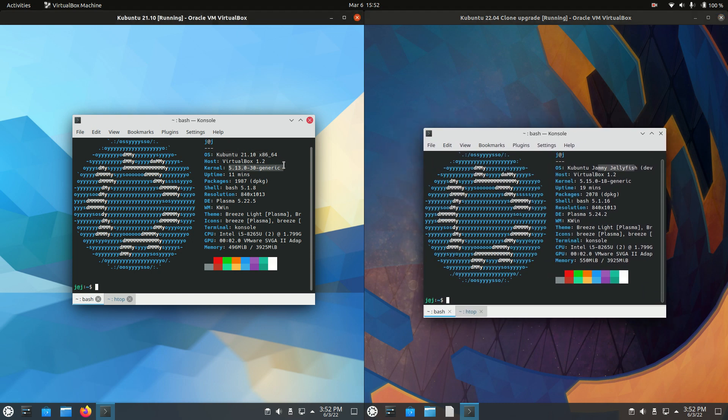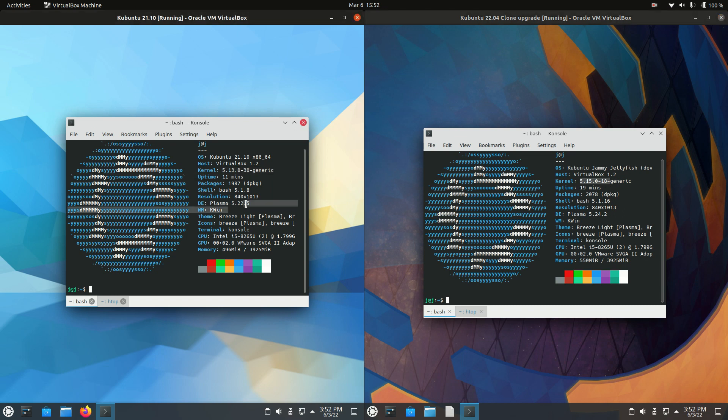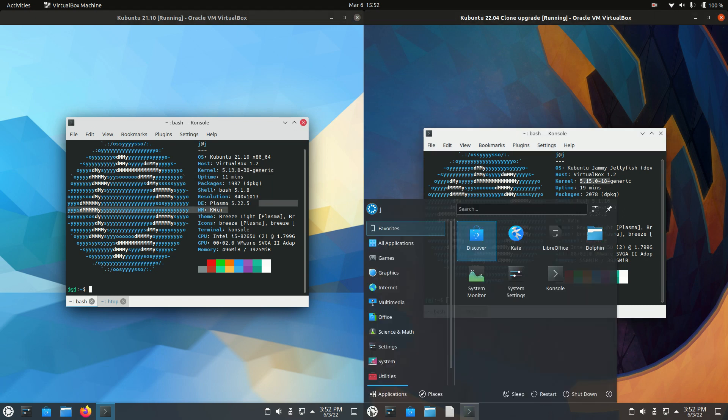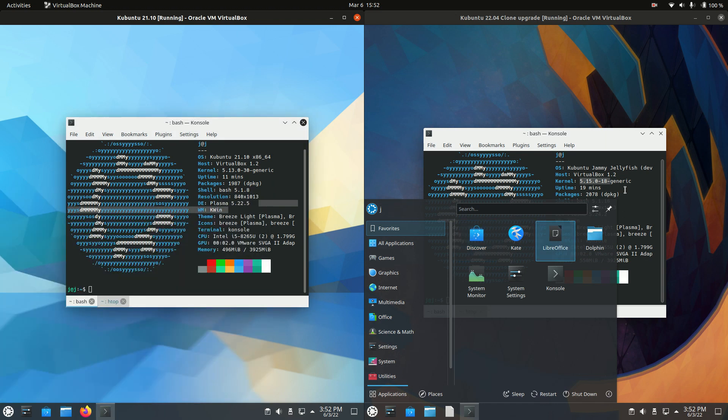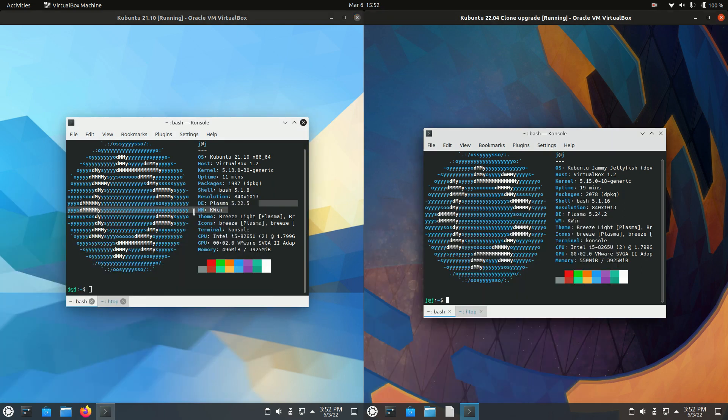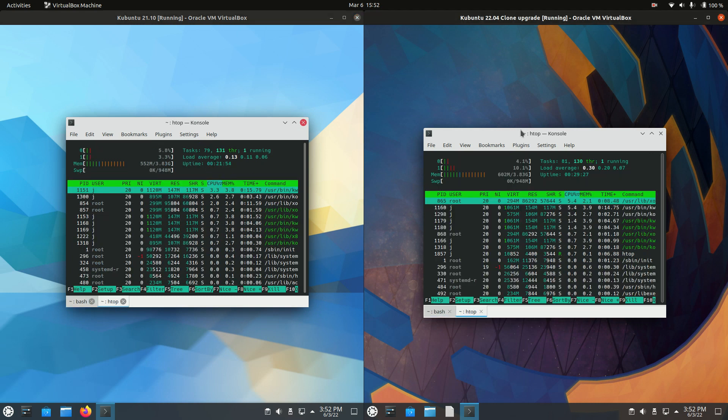The kernel is updated as well to support all your latest hardware. We've got the 5.13 kernel on the left and the 5.15 kernel on the right. We can see Plasma, the Plasma desktop environment. Slight version update from 5.22 to 5.24, so that's just all numbers at this point that I'm quoting.